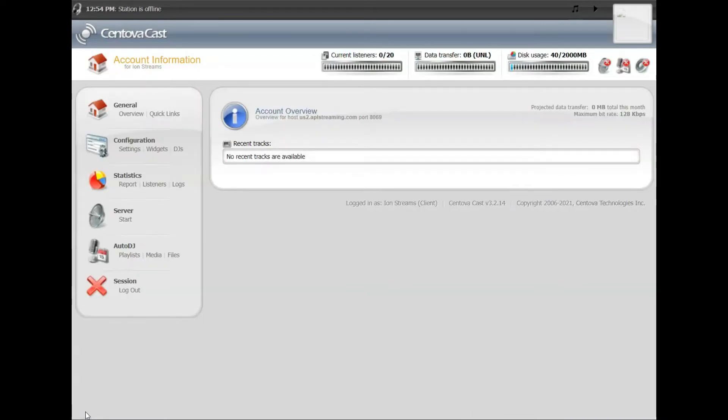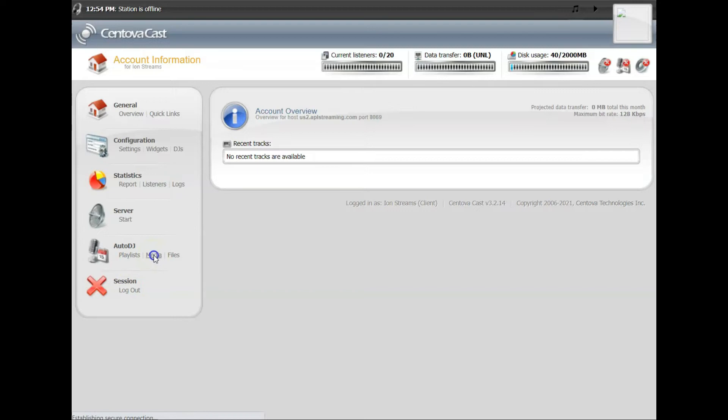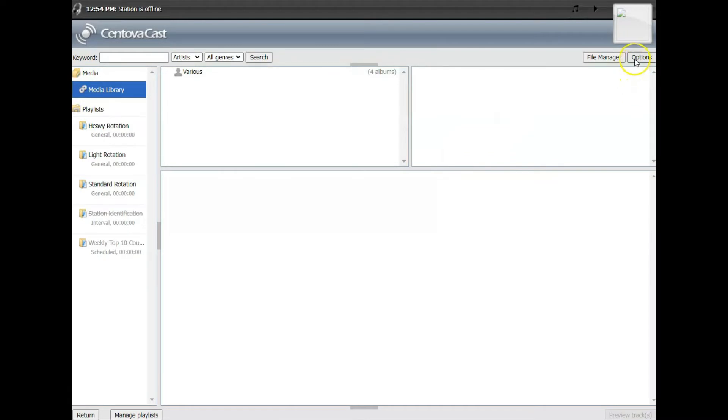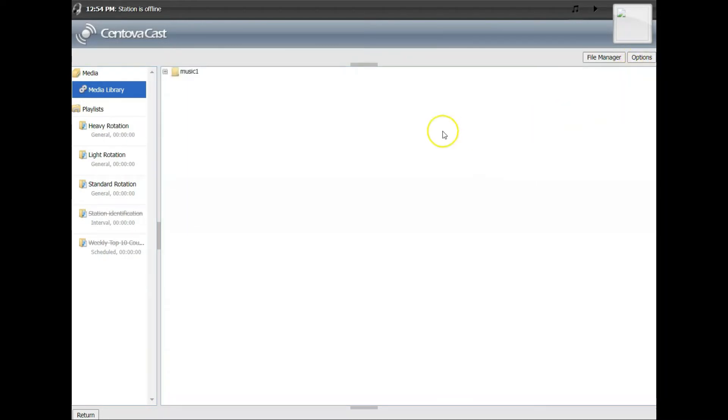Once the files are up there, click Return in the lower left hand corner. You're back to control panel. Now your files are up but Centova doesn't know what to do with them yet, so we're going to click on the Media button.